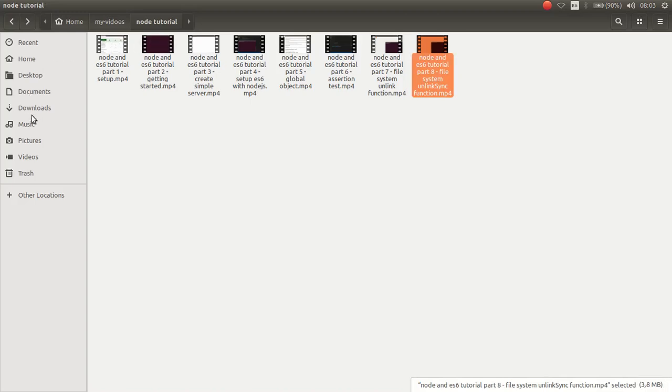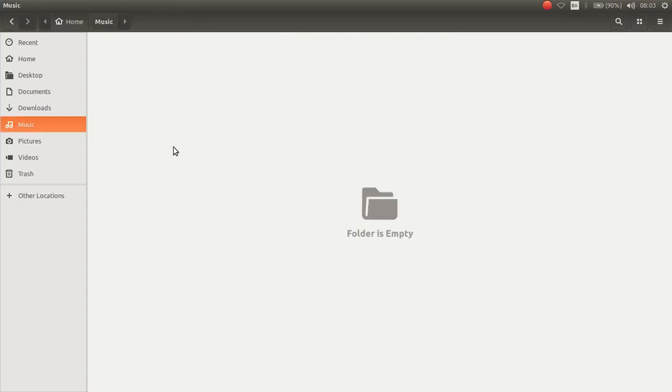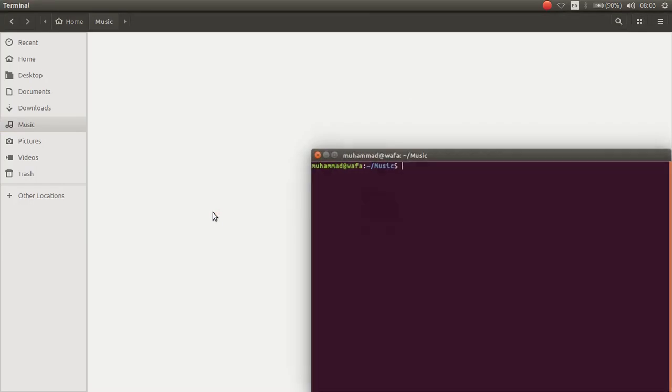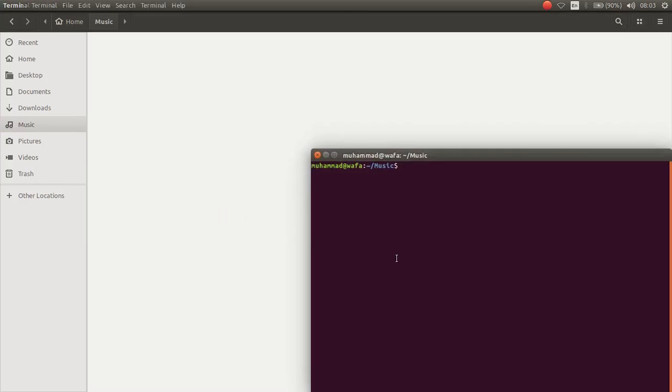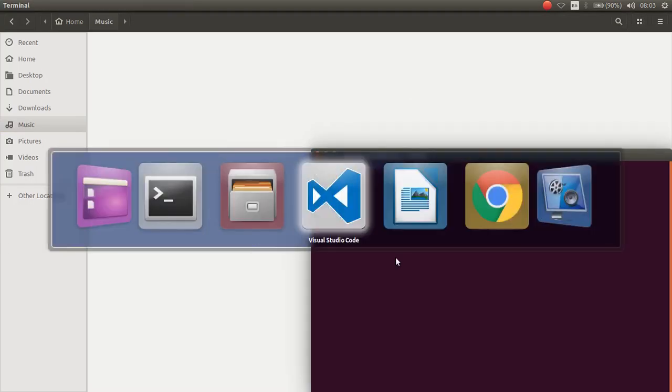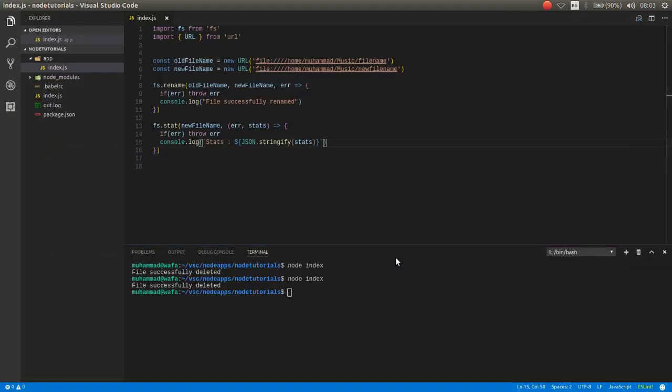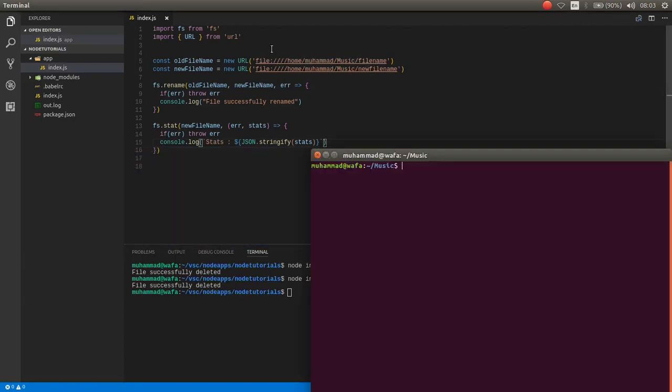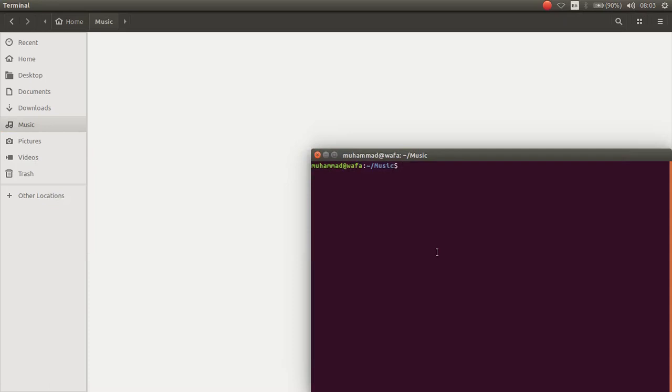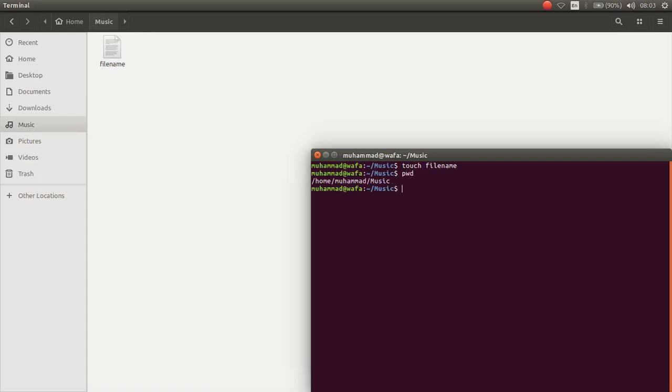Now I want to create a new file in this directory. What was the name? As you can see the name was file name. So the name of our file is file name.